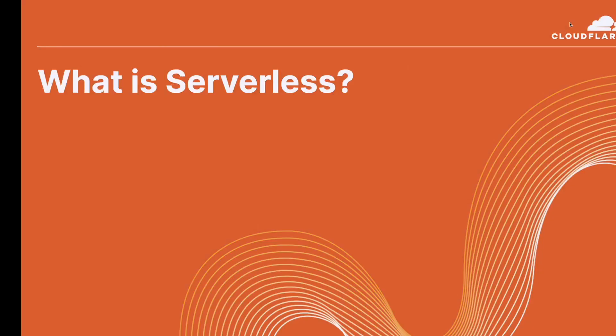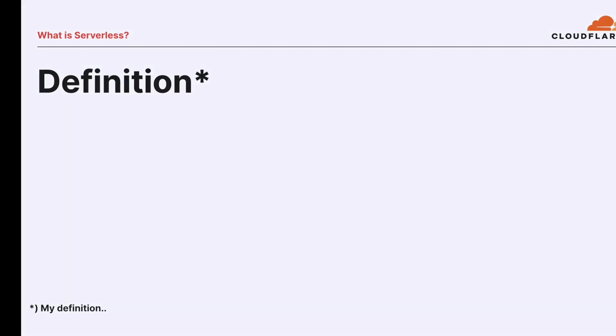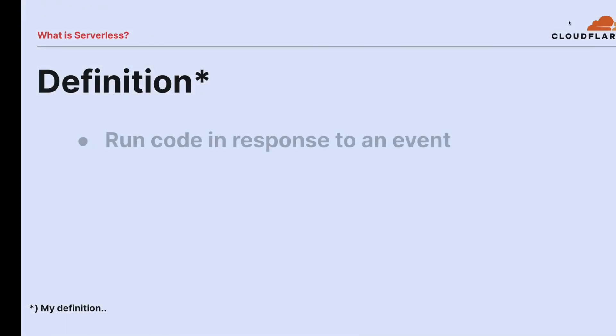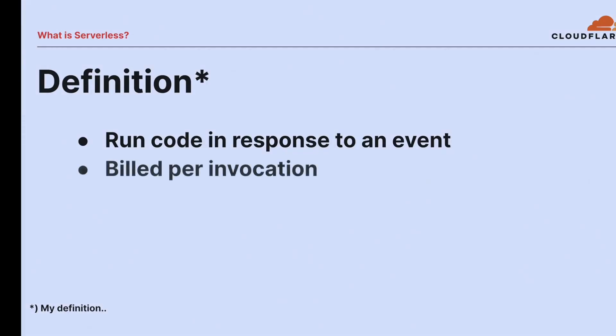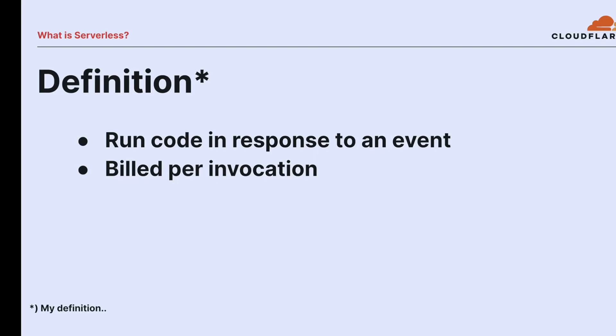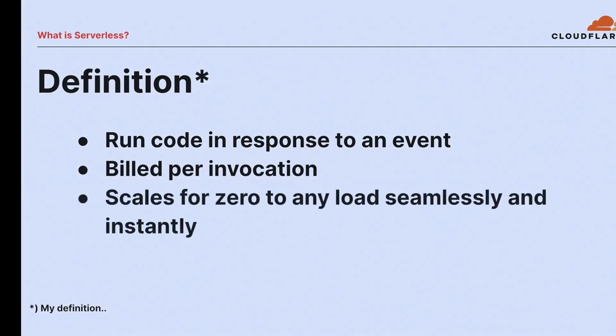So, what is serverless? Here is the definition, also known as my definition, because I'm sure we have massively different interpretations. But serverless is something that runs my code in response to an event, whatever that event happens to be. It's billed per invocation, and this is always where I get into lots of trouble with people. They go like, ah, but my Kubernetes thing is serverless. And I go, no, no, it's not. You don't bill per invocation. Like I have to pay for the virtual machine that's sort of under it. And it scales from zero to basically any node seamlessly and instantly, and also the other way down.